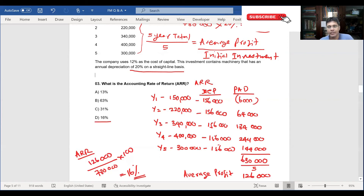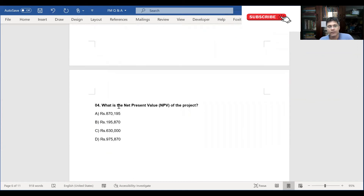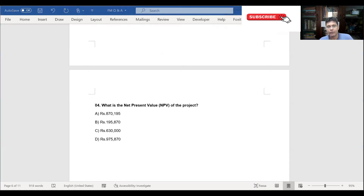The correct answer out of the four options is answer D, which is 16%. That is the answer for question three. Now let's move on to question four: what is the net present value of the project? The net present value is the difference between the present value of cash inflows and the present value of cash outflows over a period of time.